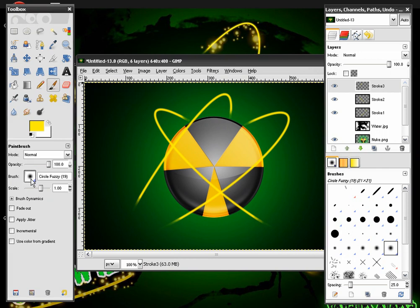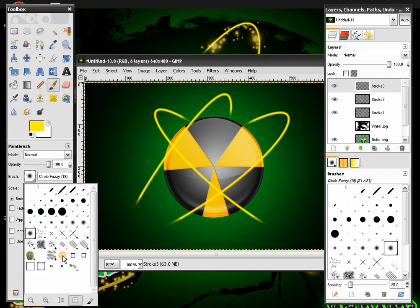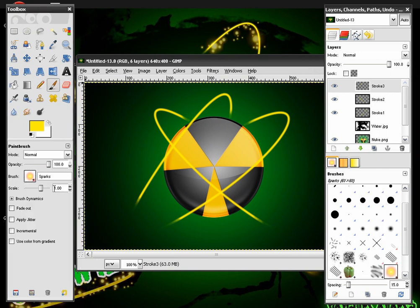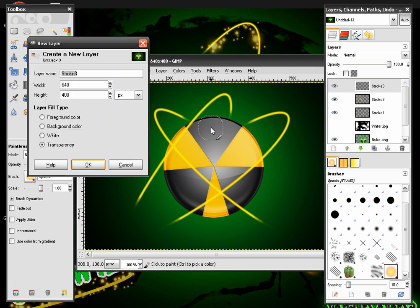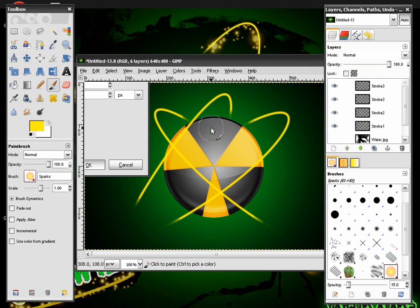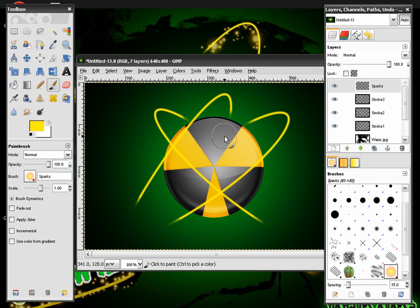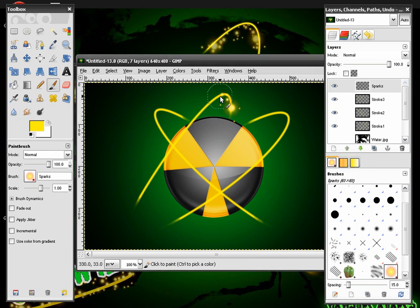get our paint brush tool. And make sure you have the sparks tool selected. And make a new layer. And name it sparks. And now what we are going to do.